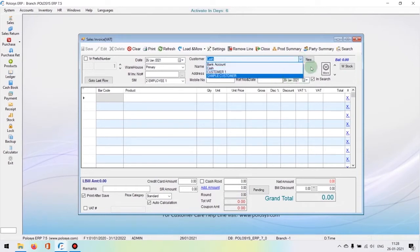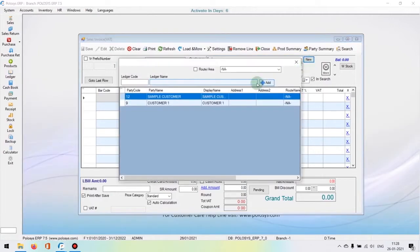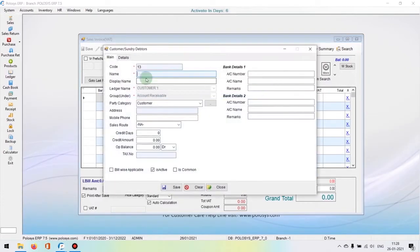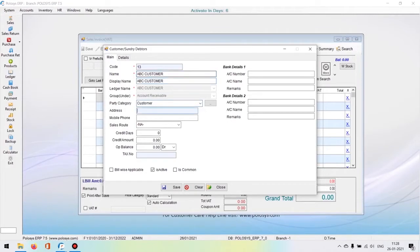You can hit on the new button in the window, and in the following window you can hit on the add button and then create a customer. Here you can enter the name, address, mobile phone number. You can set the credit amount, credit days, and you can also set bill wise applicable by checking the box.